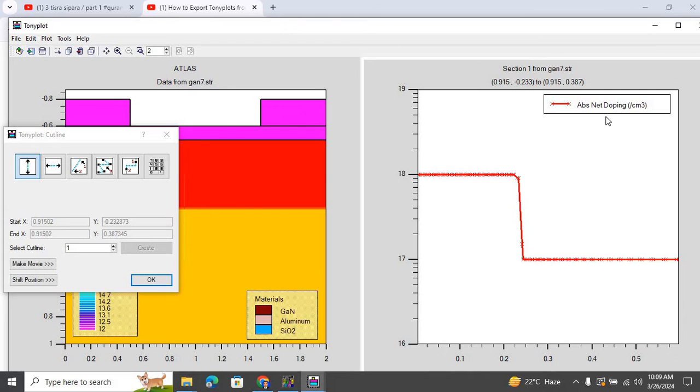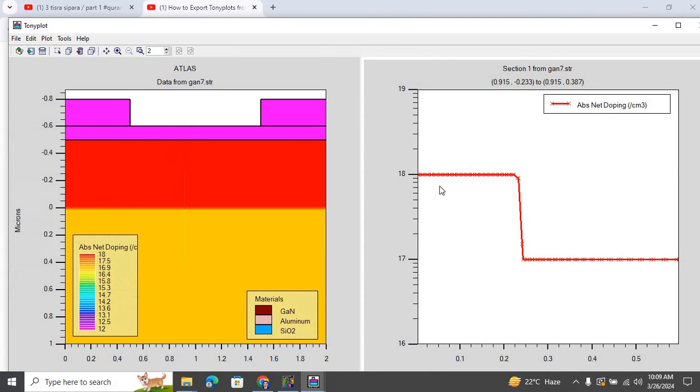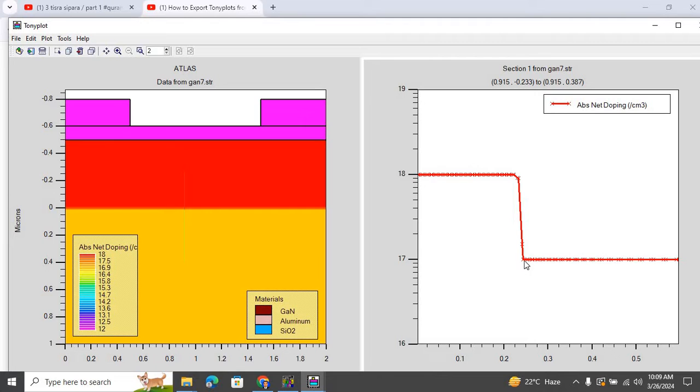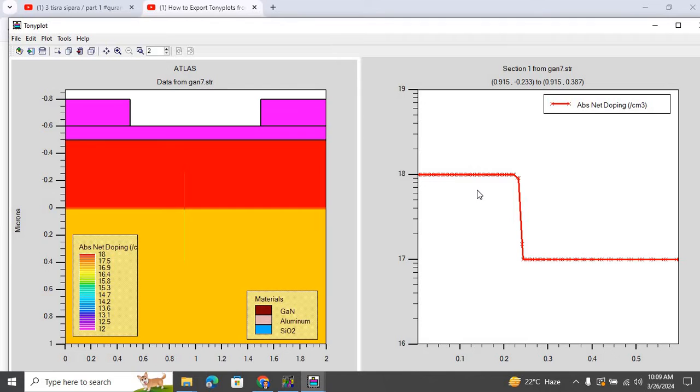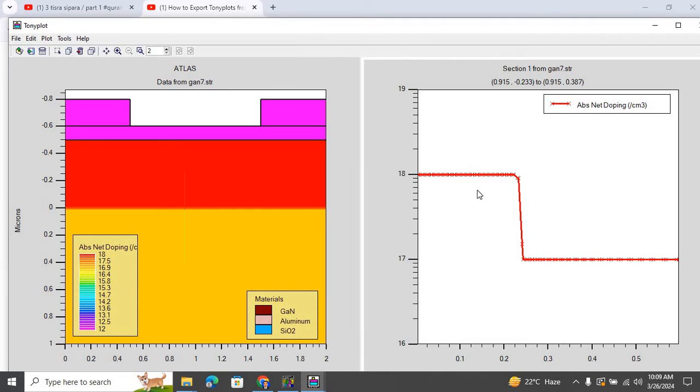And here is our absolute net doping across the interface. For the P-type layer over here, the doping is 10 to the power of 18 per centimeter cube. And for the N-type layer, which is the bottom layer, the doping is 10 to the power of 17 per centimeter cube. Now I click on this absolute net doping plot.